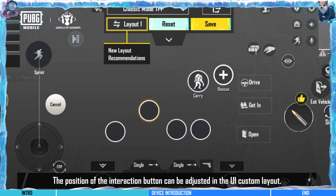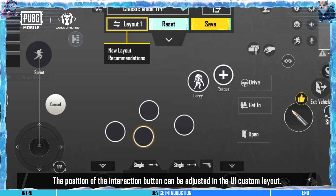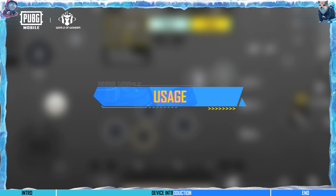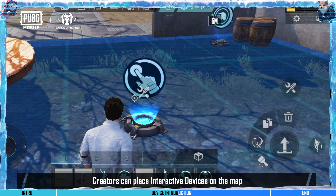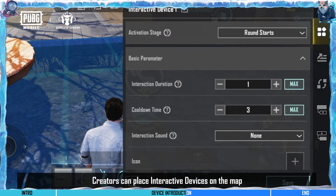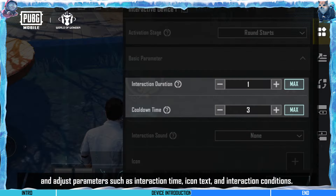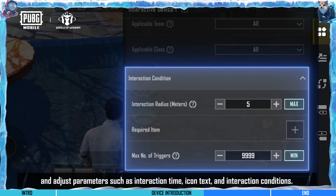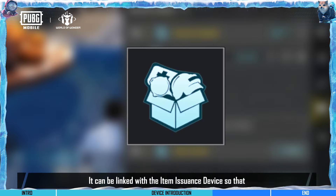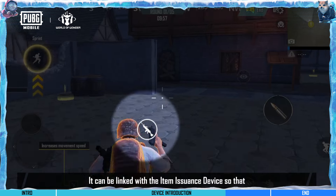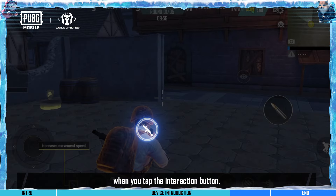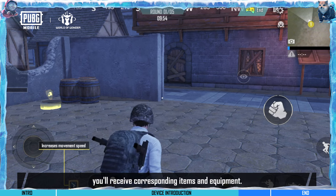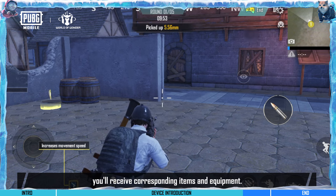The position of the interaction button can be adjusted in the UI custom layout. Creators can place interactive devices on the map and adjust parameters such as interaction time, eye context, and interaction conditions. It can be linked with the item issuance device so that when you tap the interaction button, you'll receive corresponding items and equipment.